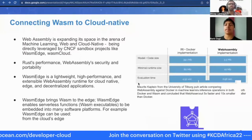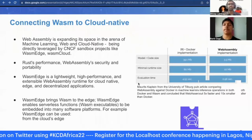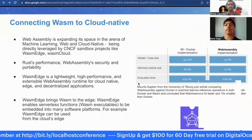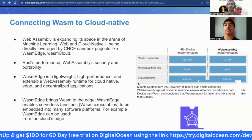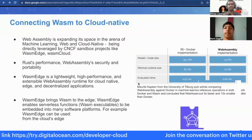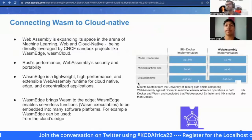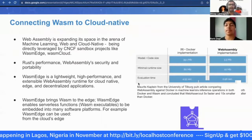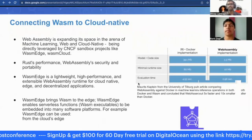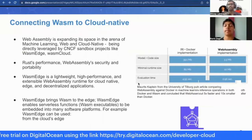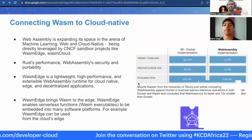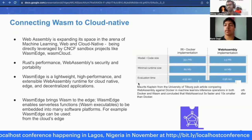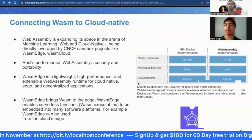WebAssembly is expanding within the cloud native ecosystem. CNCF has various sandbox and incubated projects such as WasmEdge Cloud and WasmEdge Edge. WasmEdge Edge is a lightweight WebAssembly runtime mainly used for cloud native and edge-based applications, enabling serverless functions that run WebAssembly use cases on edge devices. A published study from University of Tilburg compared WebAssembly machine learning inference to Docker, finding more than five to ten times performance improvement, with WebAssembly ML containers being smaller than Docker containers.